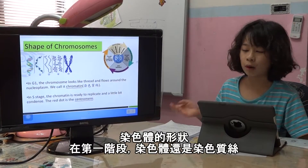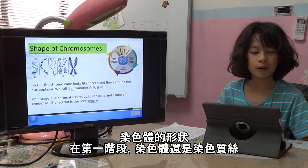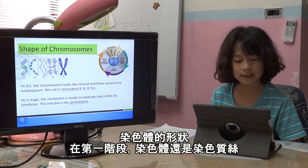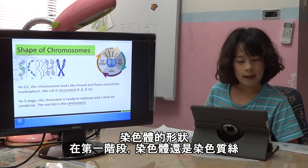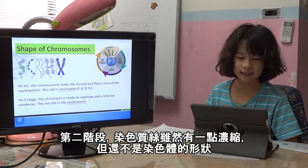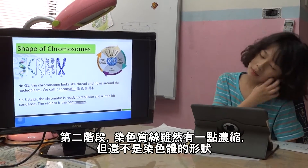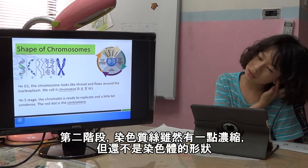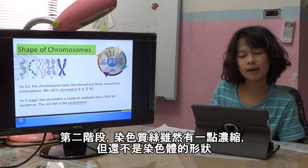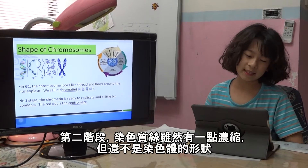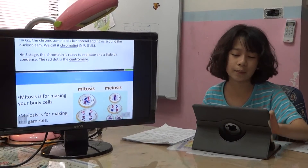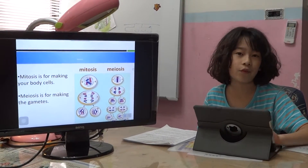The shape of the chromosome changes through interphase. In G1, it looks like chromatin — number three. When it's S phase, it's a little bit condensed, not quite looking like a chromosome yet — just a little bit condensed naturally. The red dot is the centromere, as mentioned before.